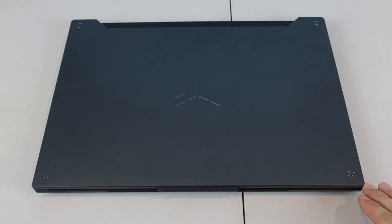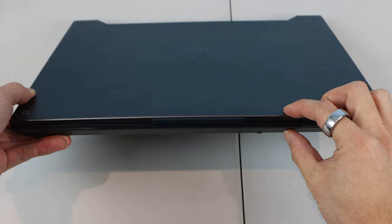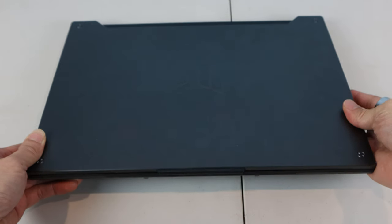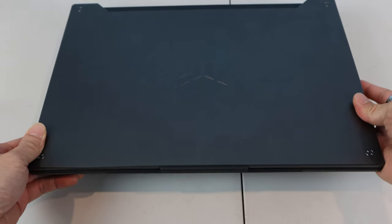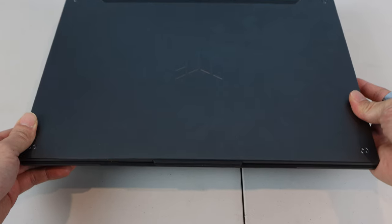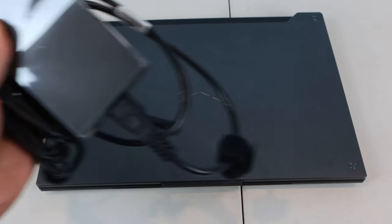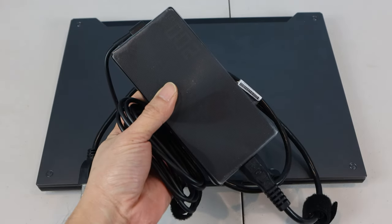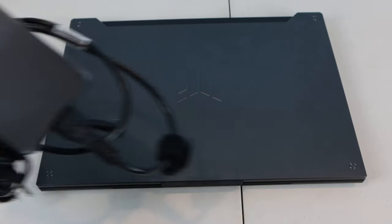It measures 14 inches wide, 10 inches long, and 1 inch thick, weighing in at just under 4.5 pounds. Keep in mind, the power brick adds another pound when traveling.